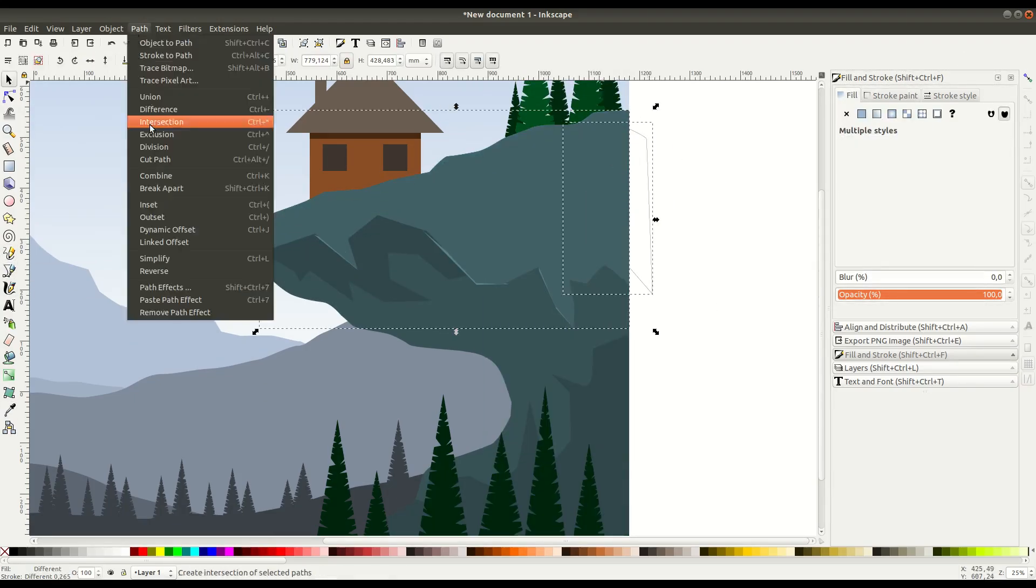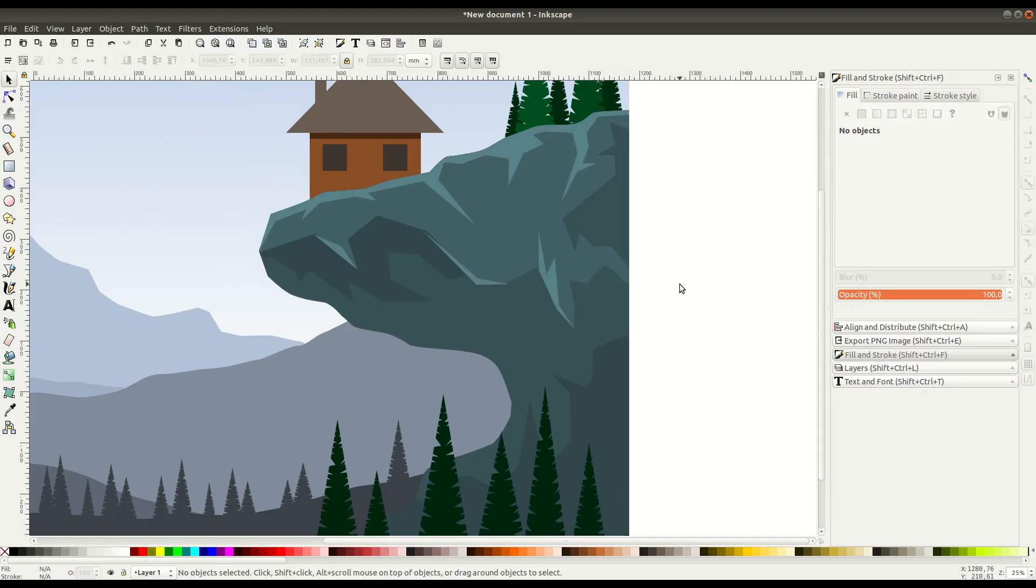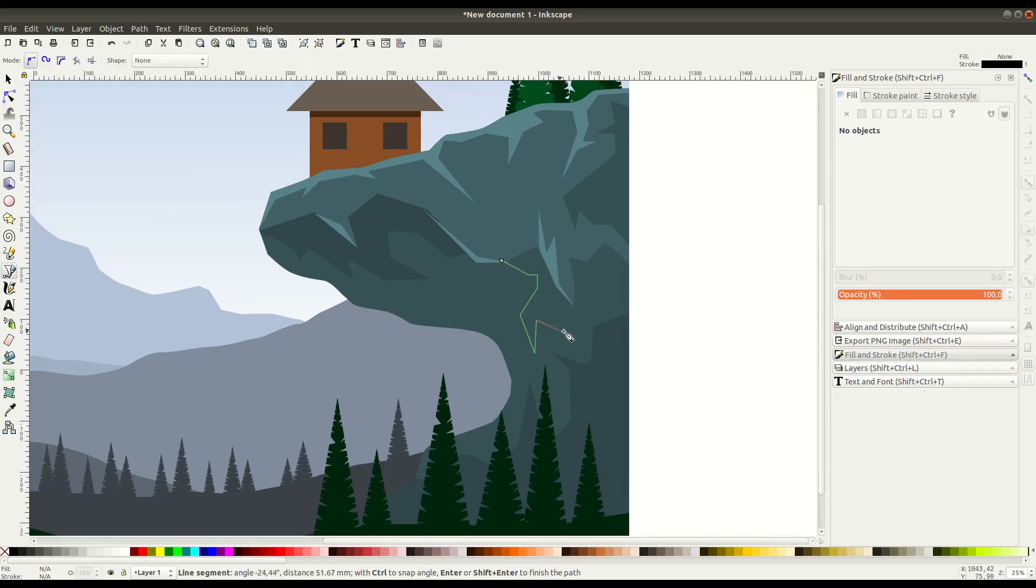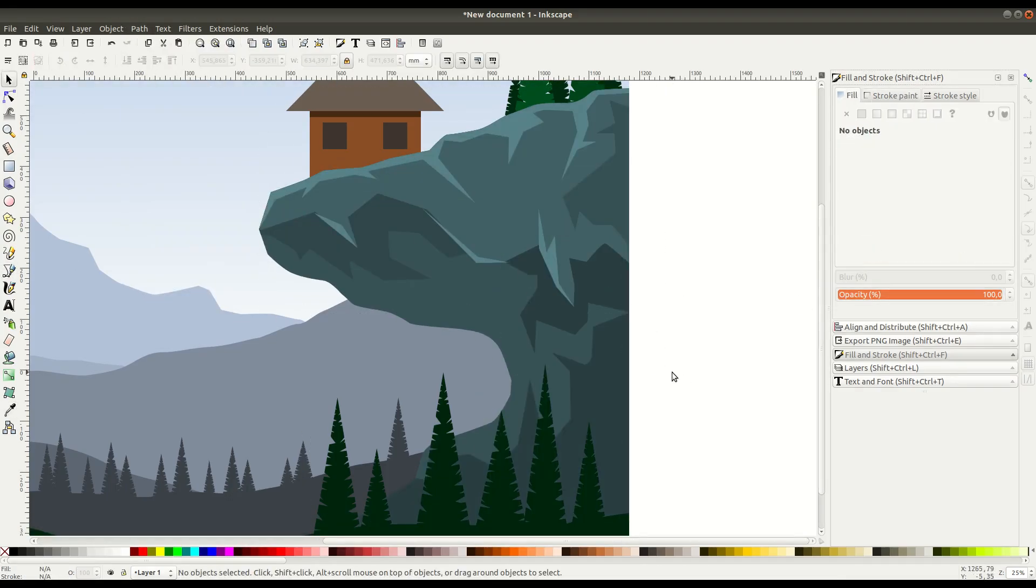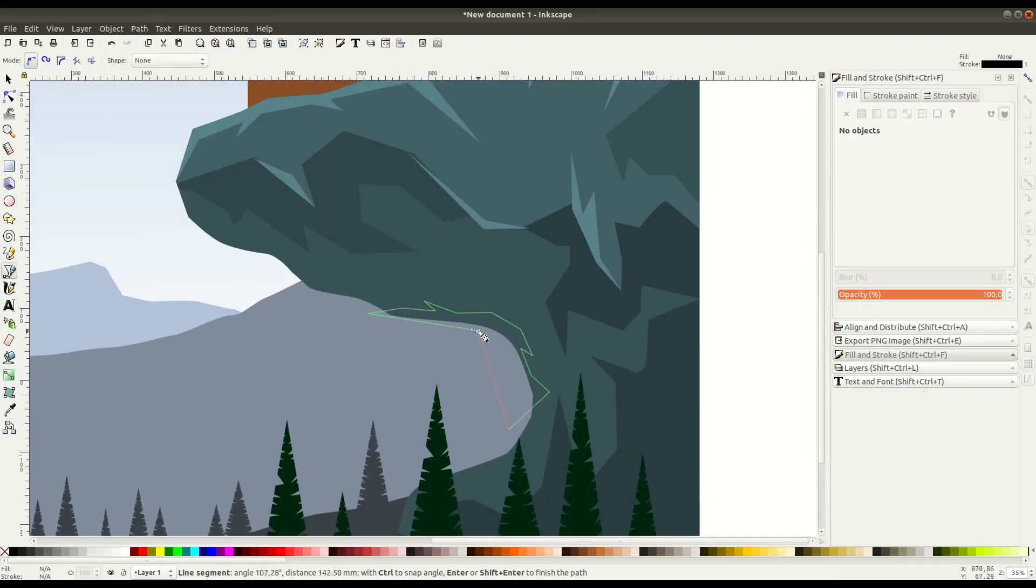I guess this is like a rock outcropping now. So we can add as much or as little detail as we want.